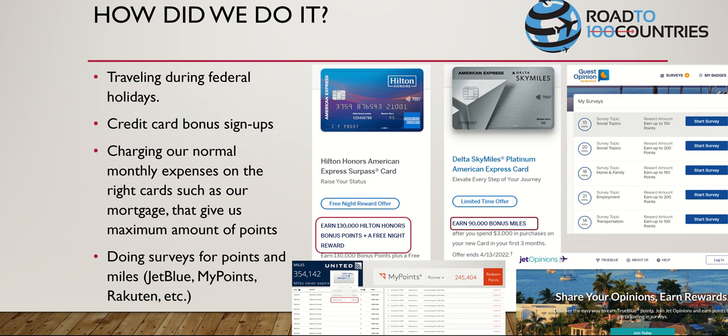Number one: we traveled during federal holidays. My wife and I both work for the federal government, so we get federal holidays off. The great thing was traveling during holidays maximized our time since we didn't have enough PTO. For example, if you have Memorial Day Monday off, you can take Thursday and Friday off and make a four-day trip using only two PTO days.